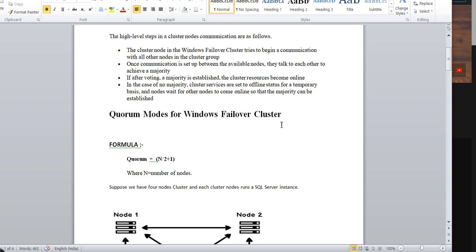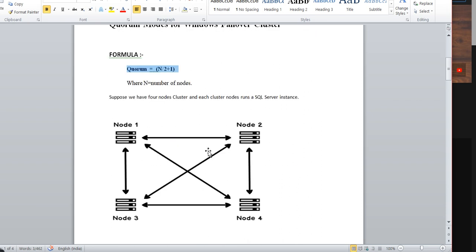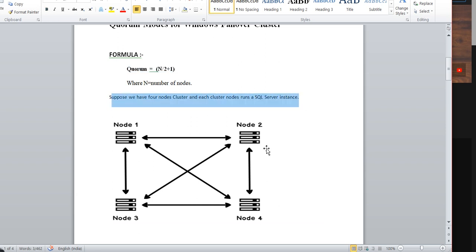The quorum mode for Windows Failover Cluster works on the formula N divided by 2, plus 1, where N is the number of nodes. Here we have a four-node cluster setup — Node 1, Node 2, Node 3, Node 4 — all talking to each other.